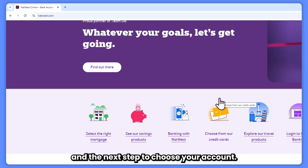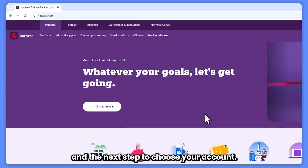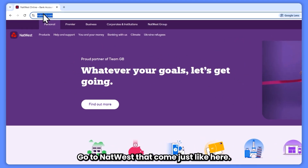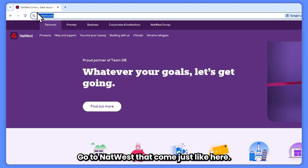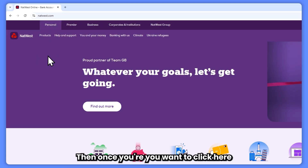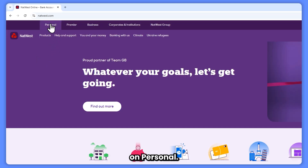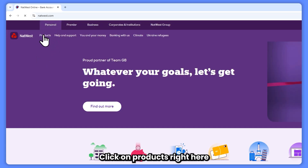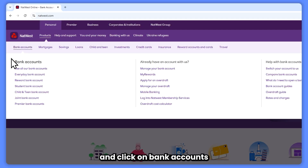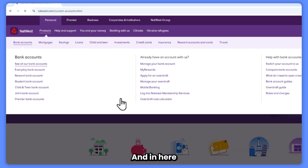Step 2: choose your account. To do that, go to natwest.com, just like here. Once you're here, click on 'Personal', then click on 'Products' and click on 'Bank Accounts', and then click on 'See all our bank accounts'.